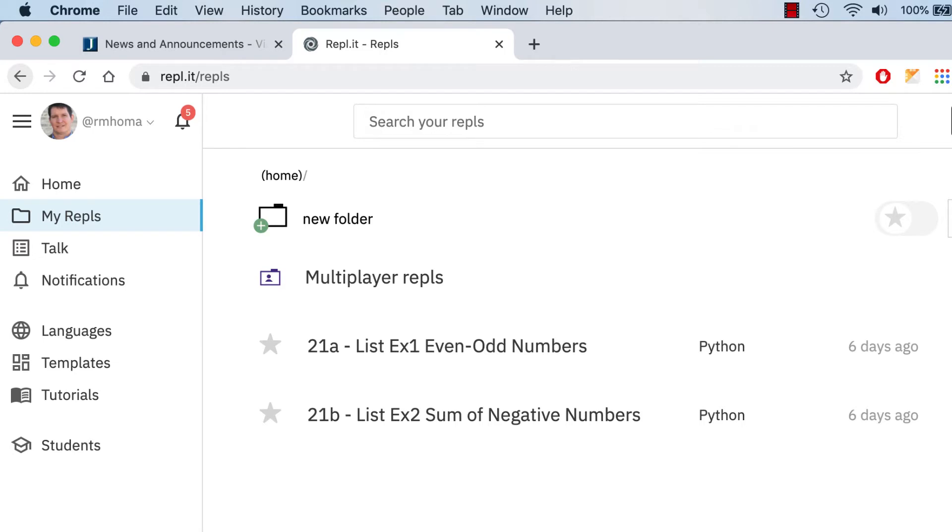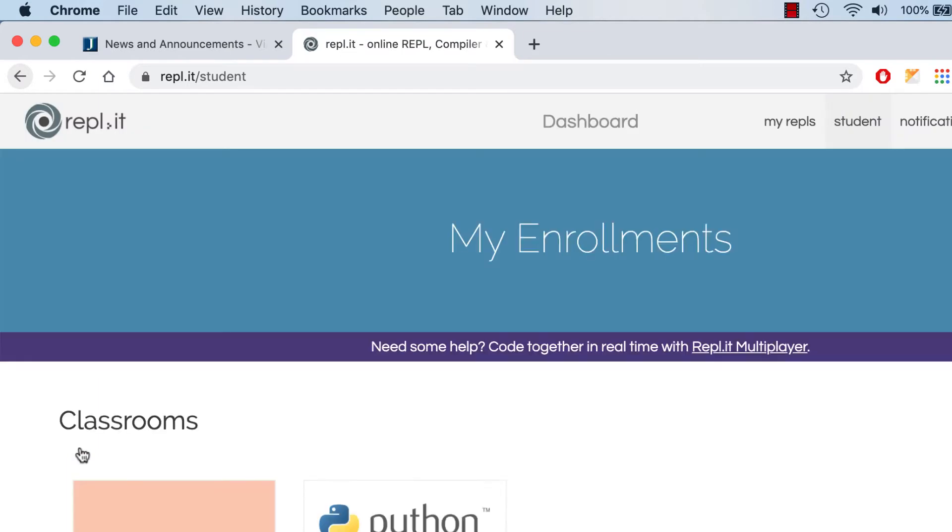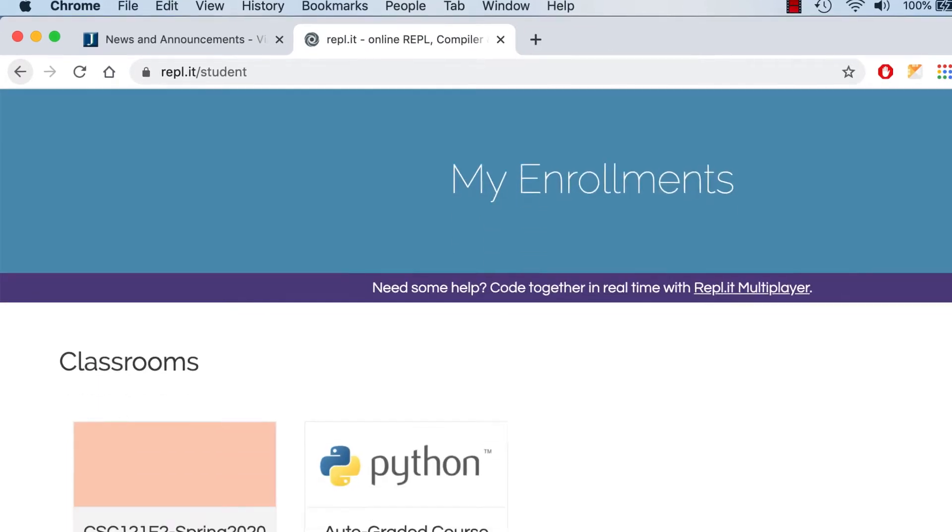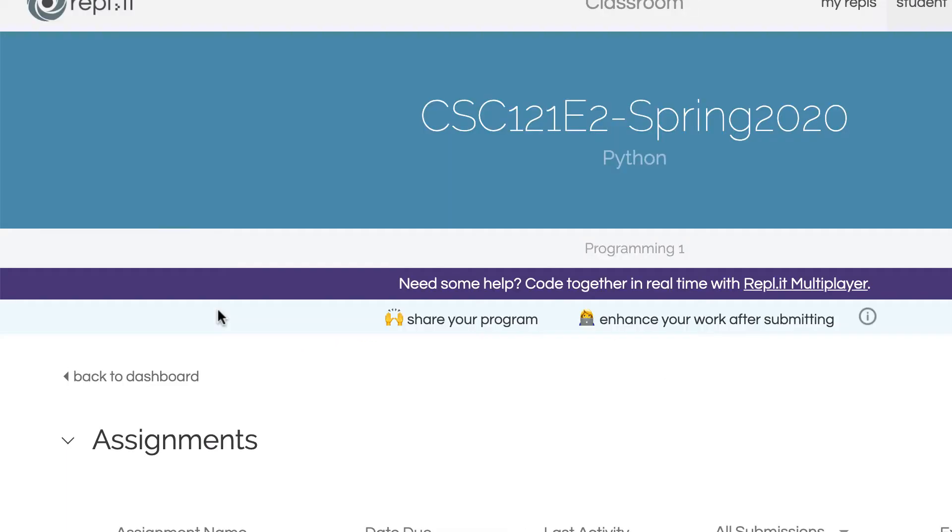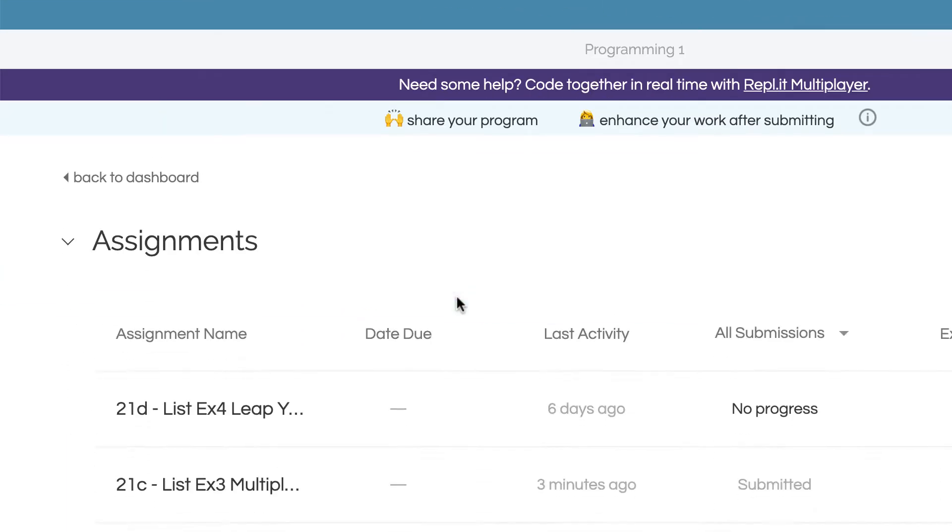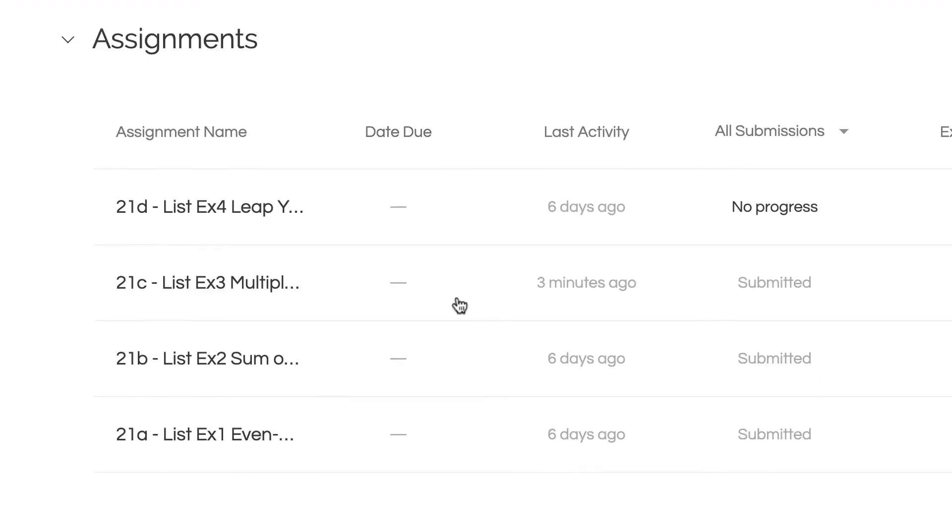Remember, if you log into Replit after enrolling, you should see students down here, and you can click there, and you should see your classroom. All you have to do is click on that, and here's your assignment so far.